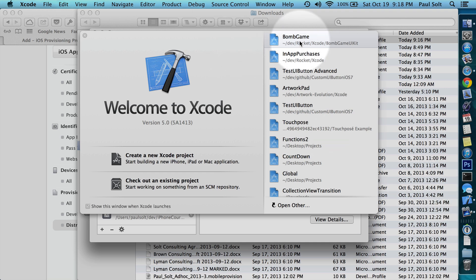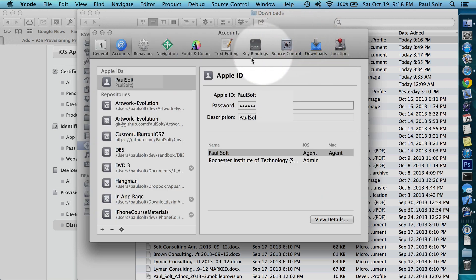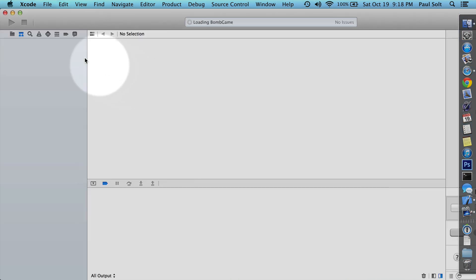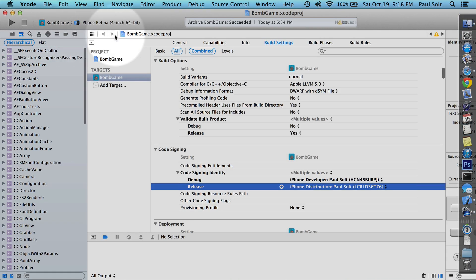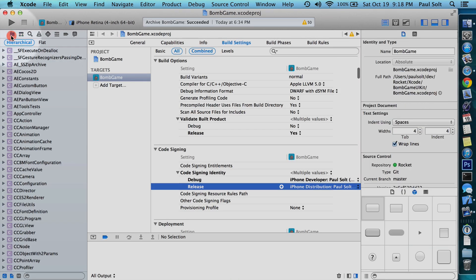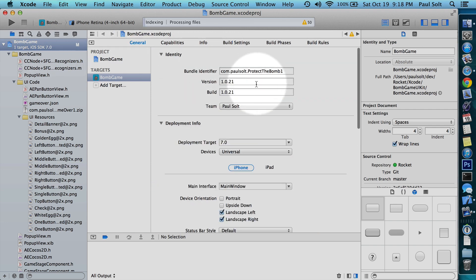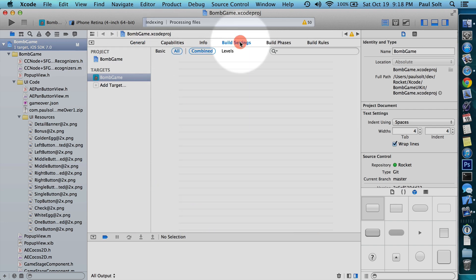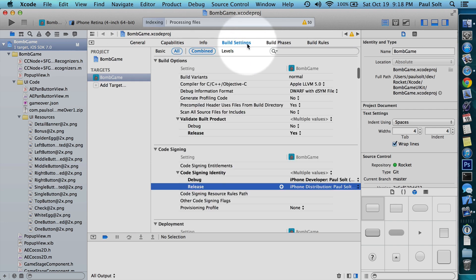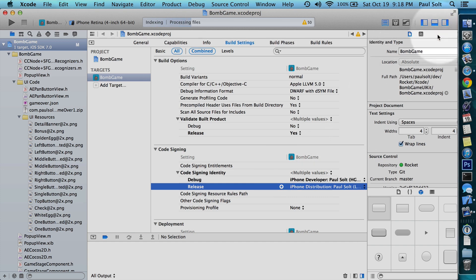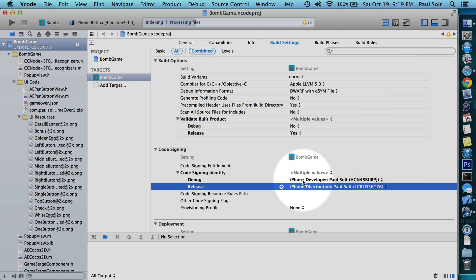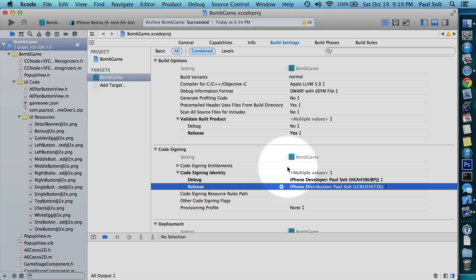So I've got this new iPhone game and I want to send it out to some new people, so I'm going to open it up. And in general, we want to go to build settings.